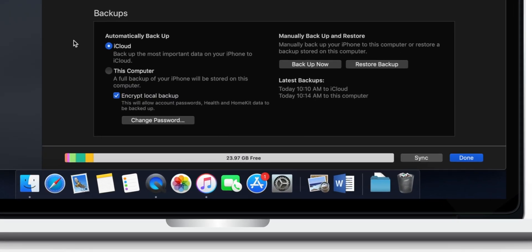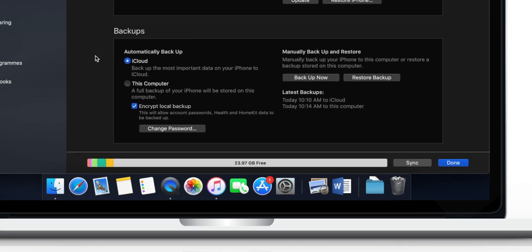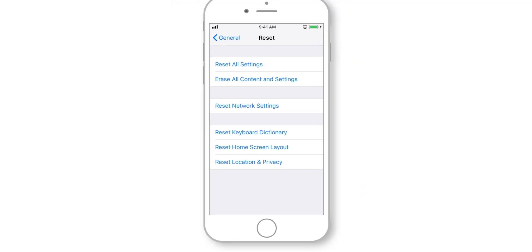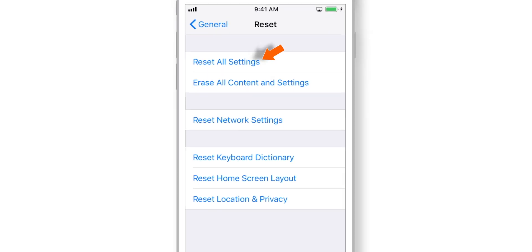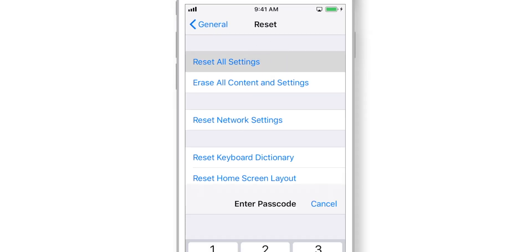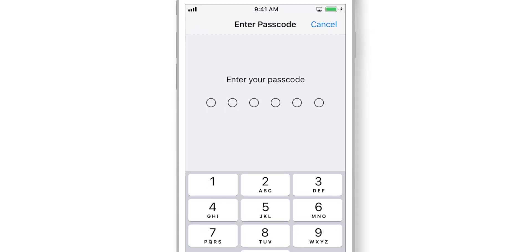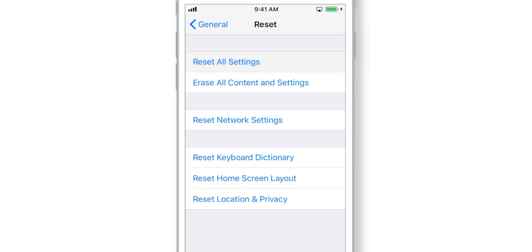Supposedly you forgot your iTunes backup encryption passcode. Now, you cannot use your iTunes to backup and restore your iPhone. However, you can go to your iPhone, hit reset all settings and reset this encryption passcode.